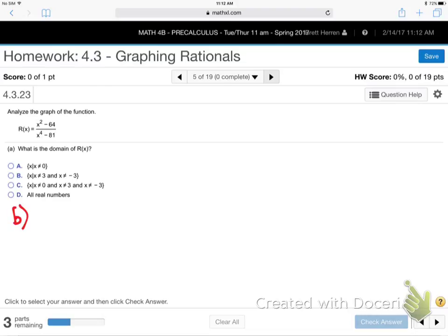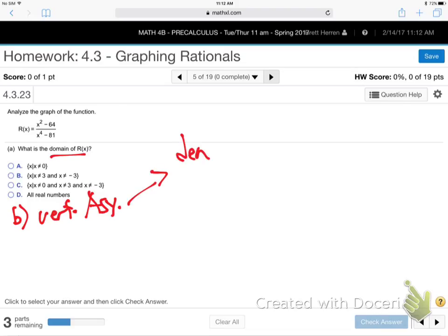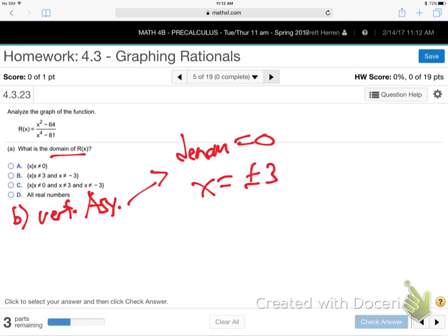Part B asks for the vertical asymptotes. It's almost exactly like domain, except instead of saying denominator not equal to zero, you say denominator equal to zero — because you want to know where the vertical asymptotes are. So the answer is X equals plus or minus three. You can never touch a vertical asymptote.